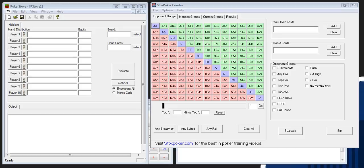Without further ado, we'll get started. On the left you have Poker Stove, which I believe you can get at PokerStove.com, and the other one is Stox Poker Combo, which you can get off the Stox website, which I believe is StoxPoker.com. Very simple to download. Both are free — I know Poker Stove is, and I believe Stox Poker Combo is as well. They decided not to do the selling thing and did it for free, which in my opinion is awesome because the program is pretty sweet.